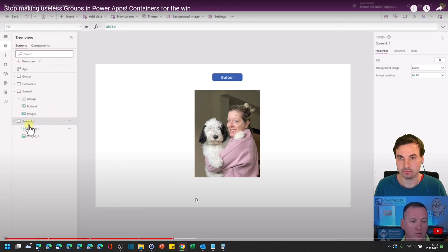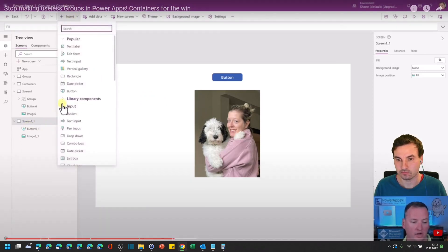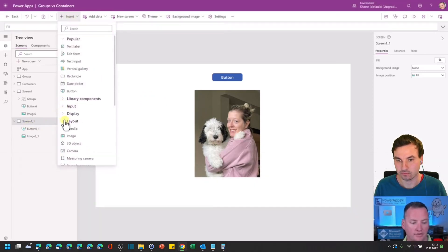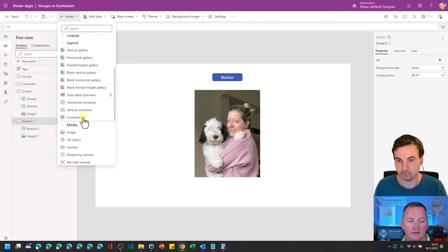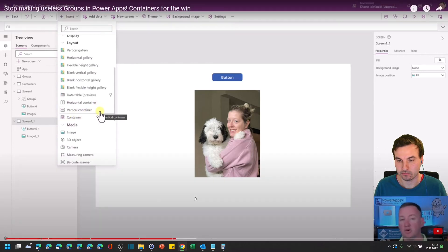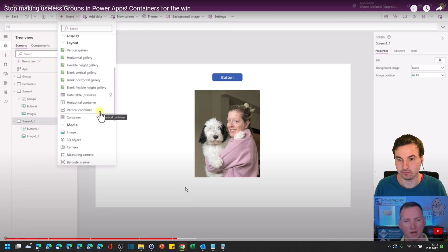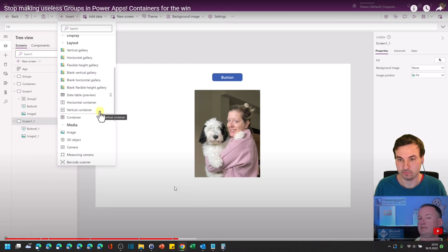Well, the first thing we want to do is we're going to actually go to insert and then under layout there is going to be a container. So remember horizontal container, vertical containers, those are primarily used in responsive scenarios because you add control and it lays them out, it spaces them out.